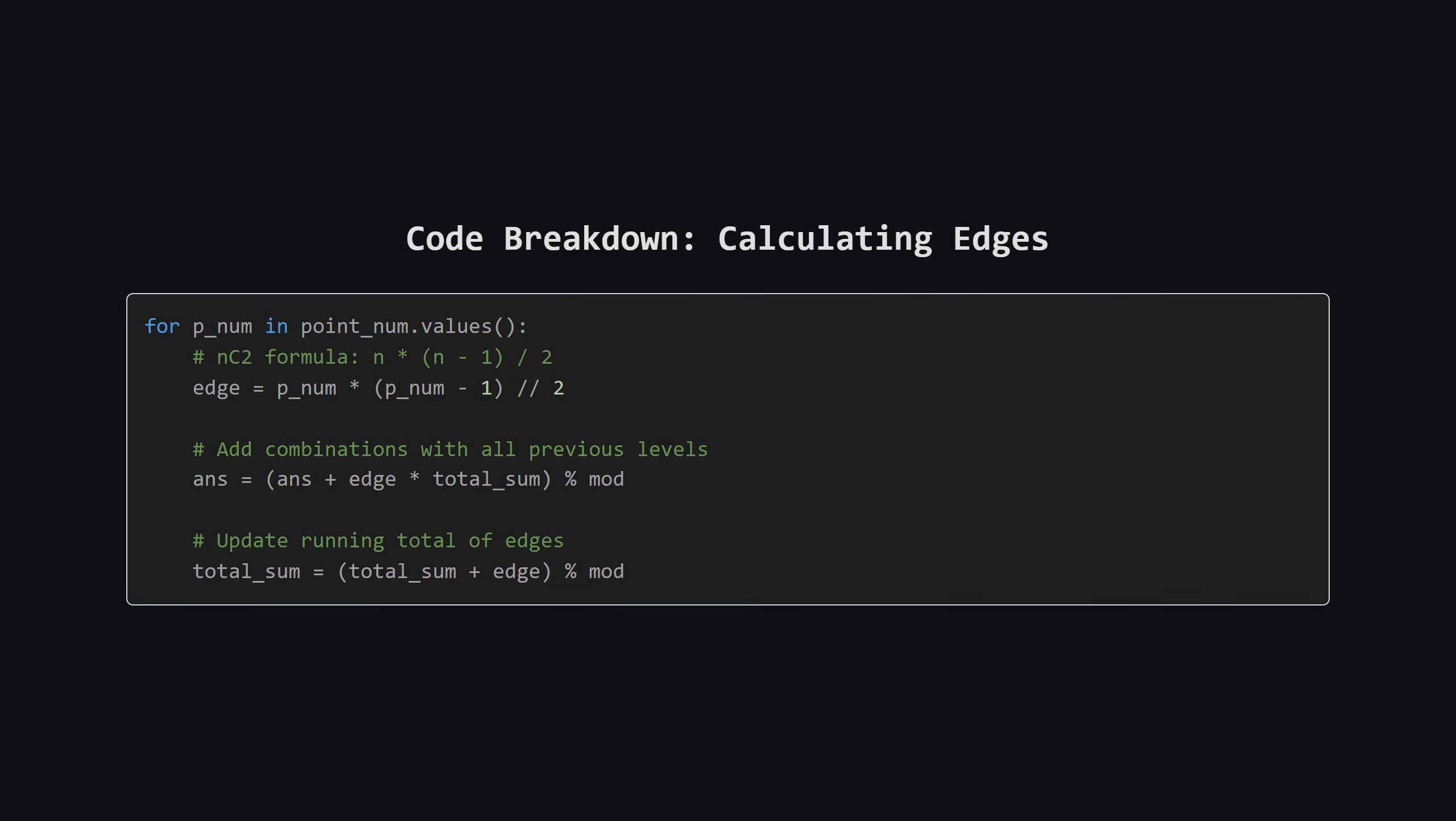Now for the core logic. We loop through the counts we just collected. Let's say p underscore num is the number of points at a specific height. First, we calculate edge, which is the number of ways to pick two points from p underscore num. We use the formula n times n minus 1 divided by 2.